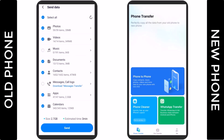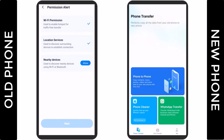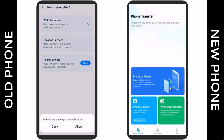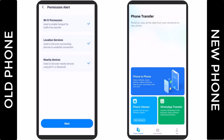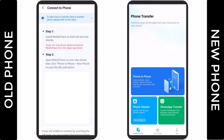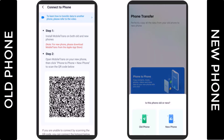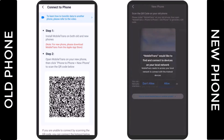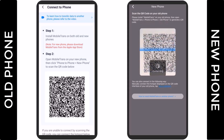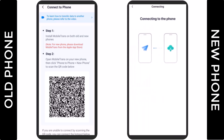Now open the MobileTrans app on your new phone and scan this QR code. After the connection is complete, it will begin to transfer data from your old phone to your new phone. It will take some time depending on the amount of data you are transferring. A confirmation message will be shown on both phones. You have successfully transferred all the data. It is a very simple and easy-to-use app.